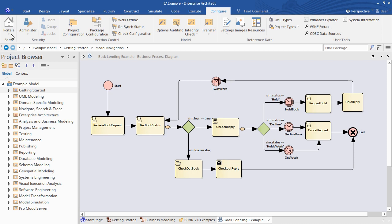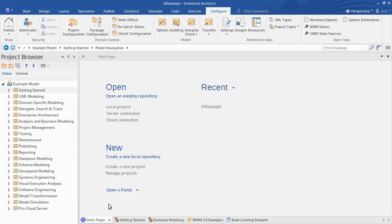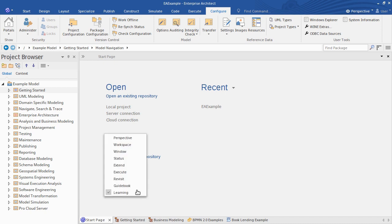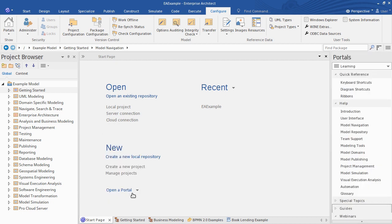In the Start page, you have the Guidebook and Learning portals to help you find out more. For example, if you click the Learning portal, the third entry is on ribbons, and you can bring up the web-based help to give you a detailed explanation of all of Enterprise Architect's ribbons.